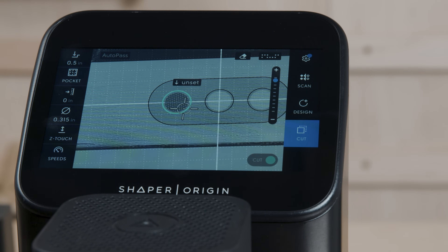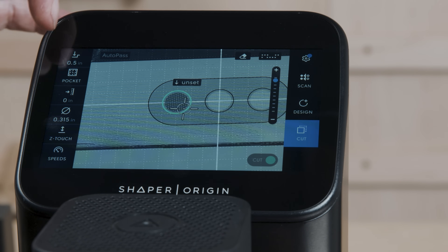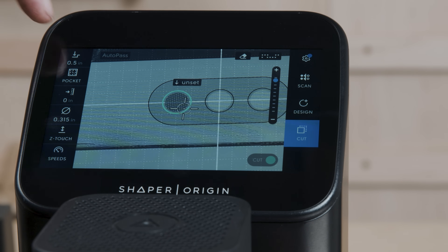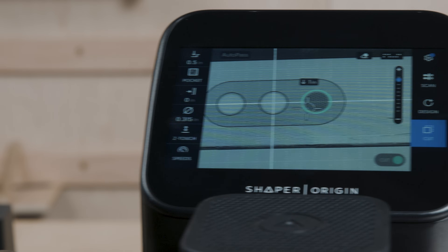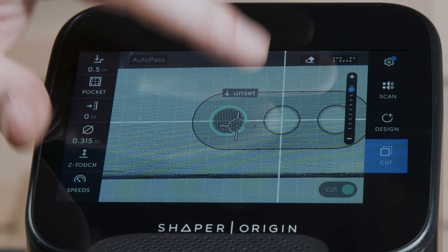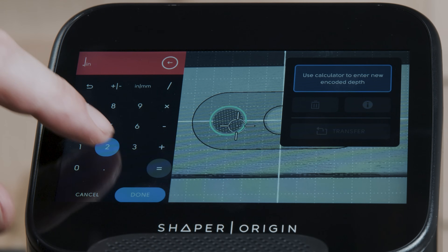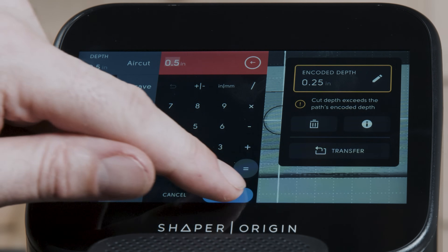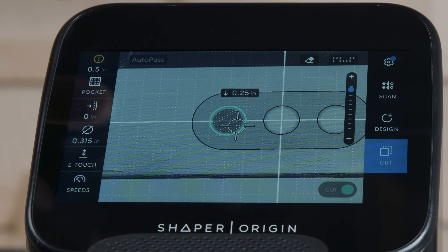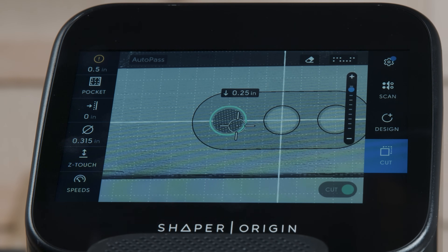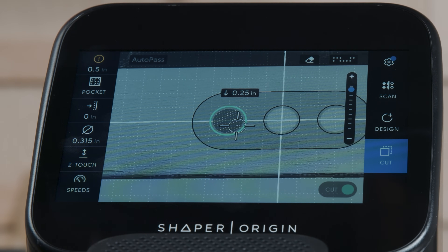I'll set this one to a shallower depth. Notice at the moment our tool is saying have at it — cut down to your tool depth — and it's not going to give you any indication there is a problem. So if I set this to 0.25, we're going to see some things change. We want to cut to half an inch, but this is encoded to a quarter of an inch. So it makes sense that it's giving us a warning in this state.